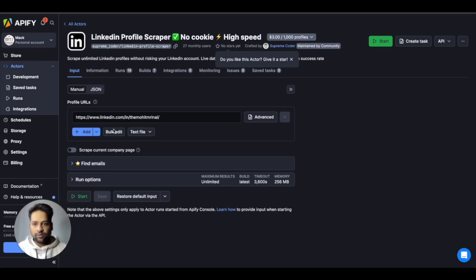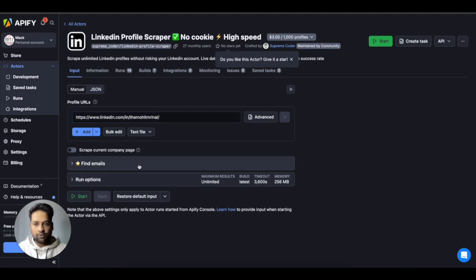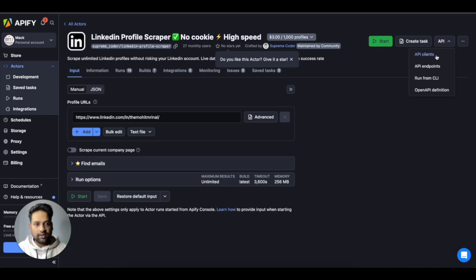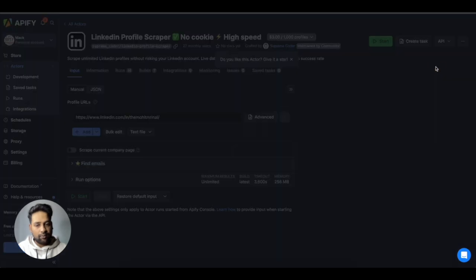So yeah, you just provide the profile URL and run it. So this is how you do it manually. But when you want to integrate it, you just need to go here and create the API endpoint.